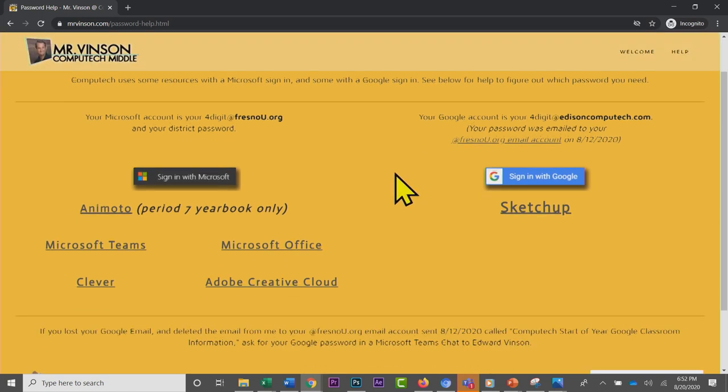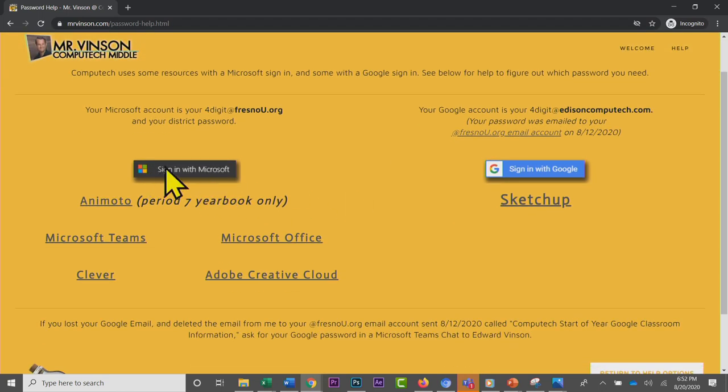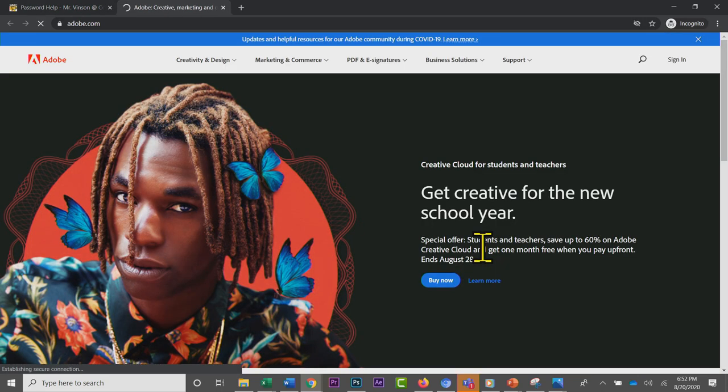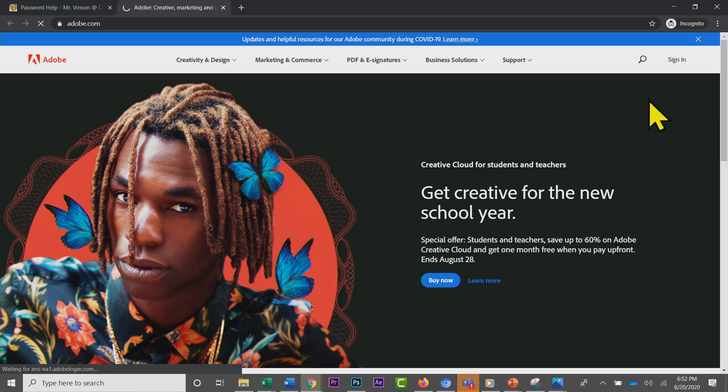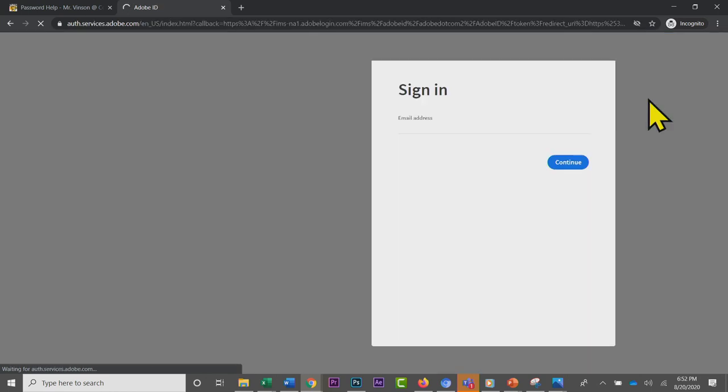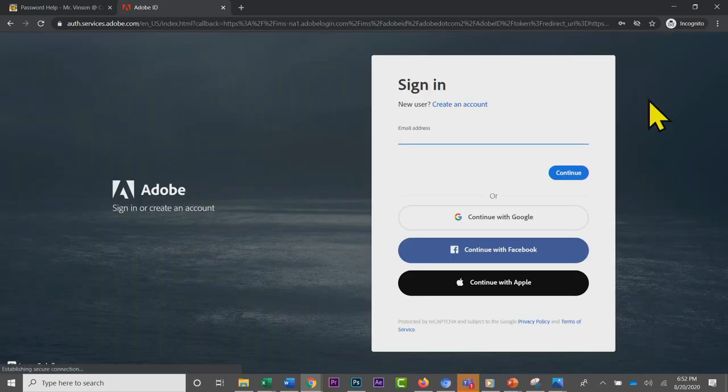Under sign in with Microsoft, you have an option for the Adobe Creative Cloud. While we're on distance learning, we're not going to be using it until we can get it installed on your computers, but for the web-based apps we likely will. I'm going to show you right now how to log in. Click sign in.